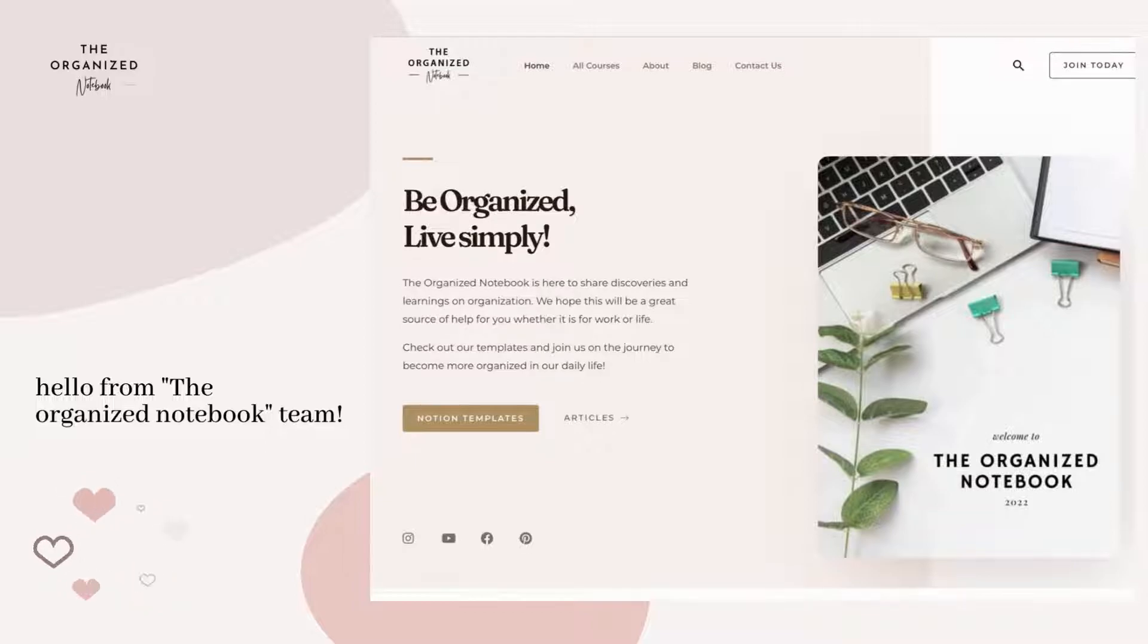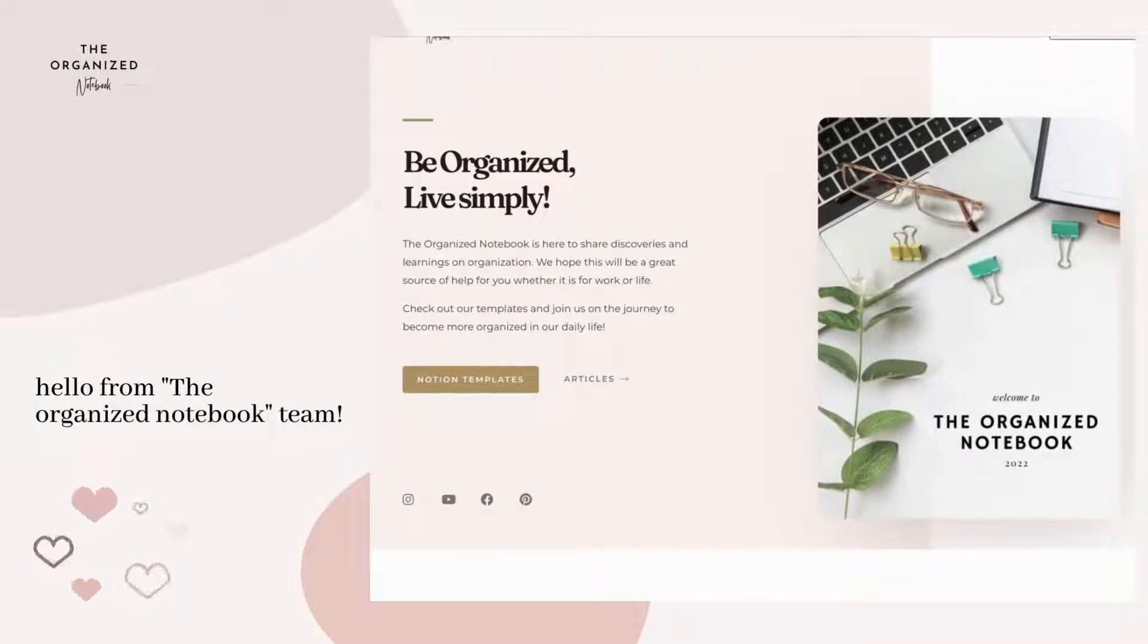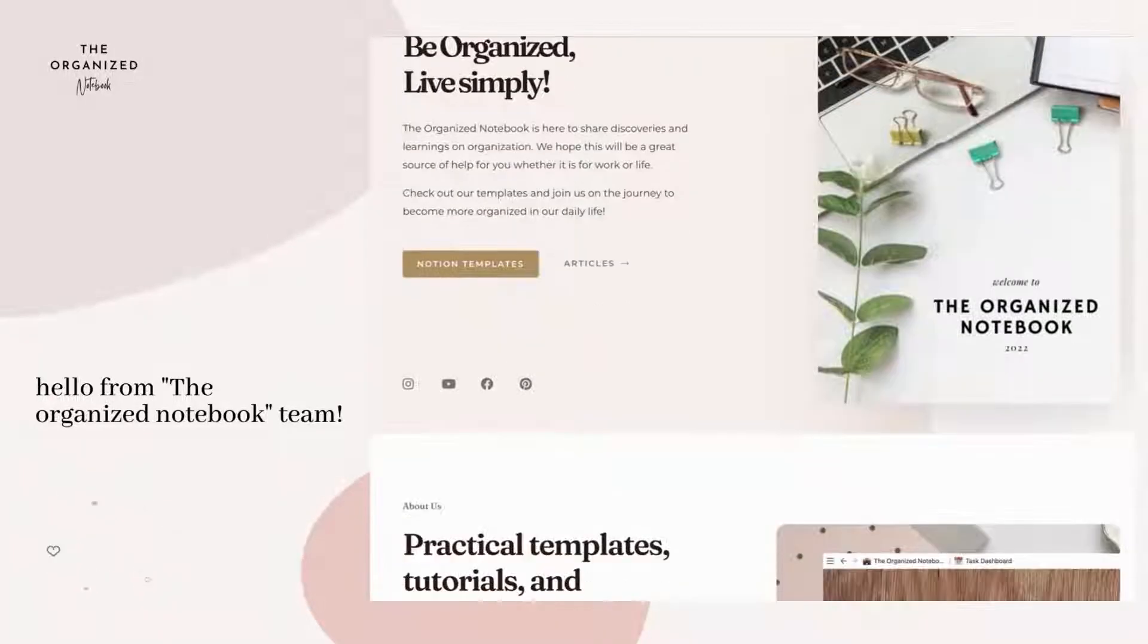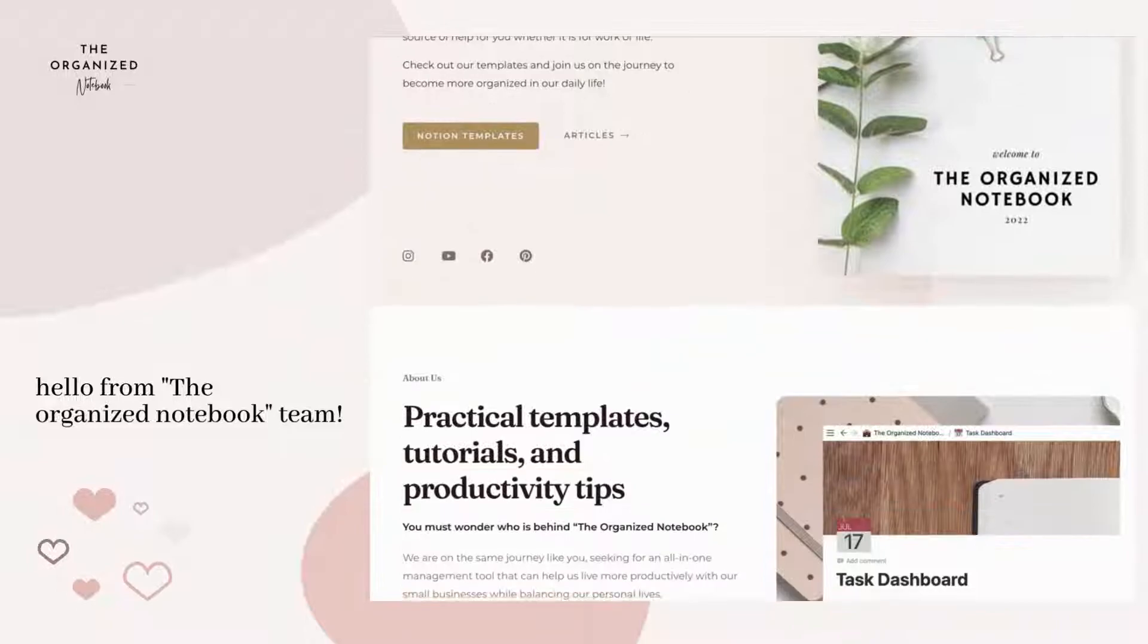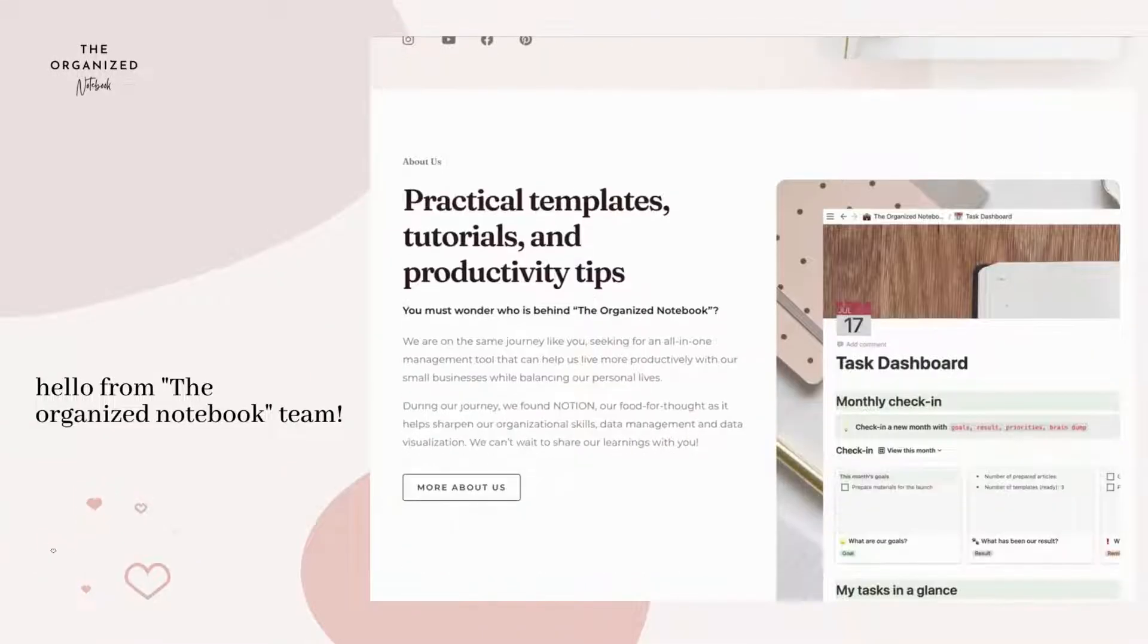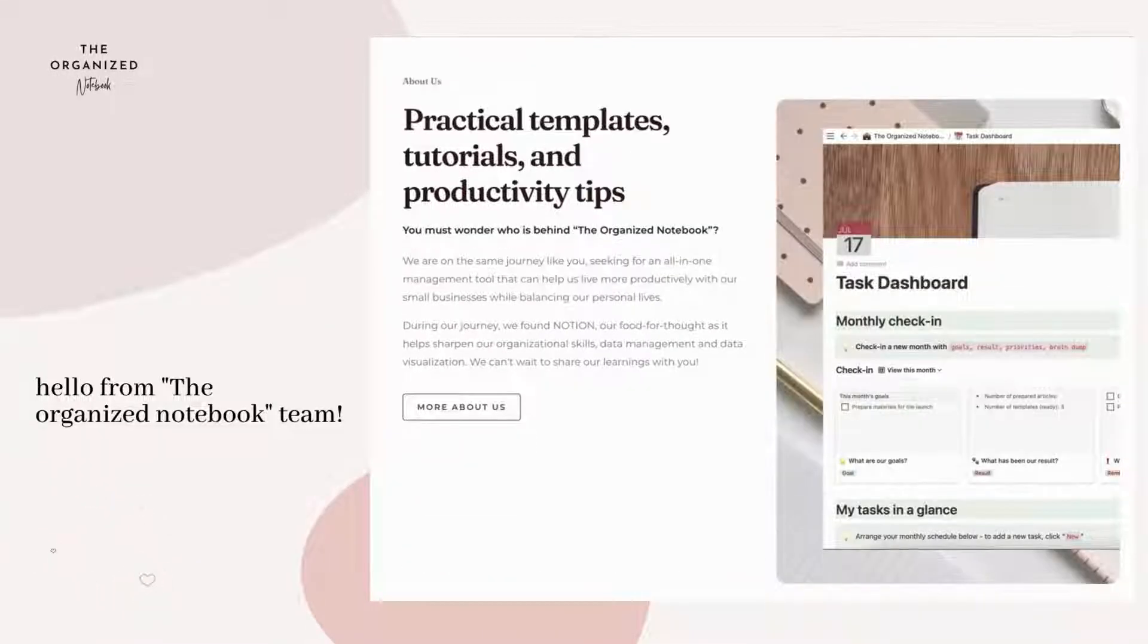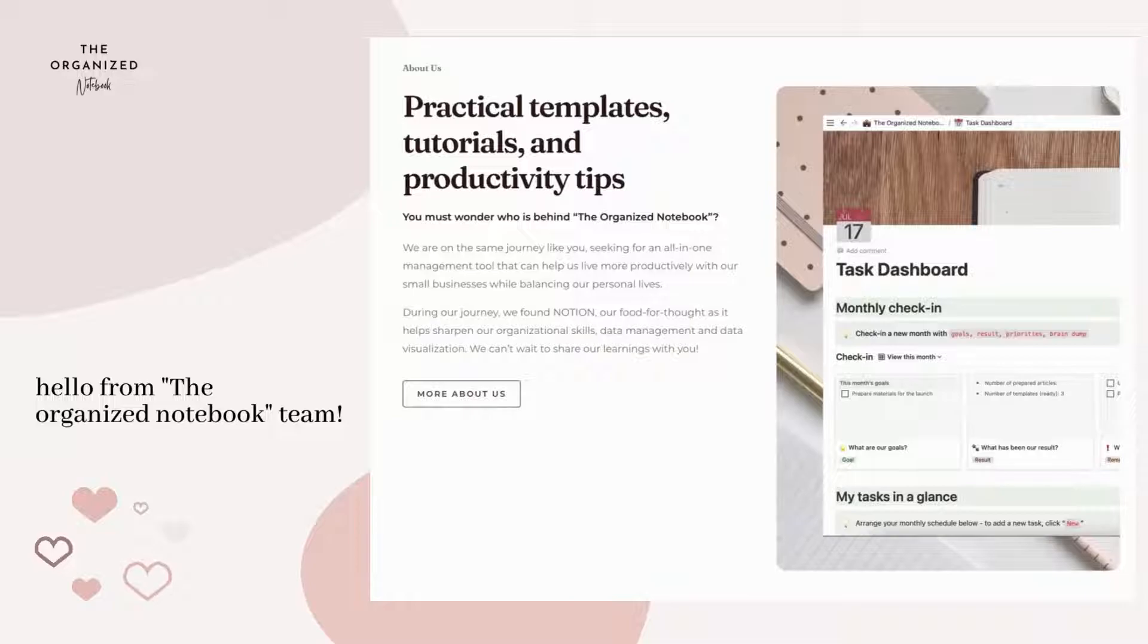Hi everyone, welcome to The Organized Notebook. We're here to share discoveries and learnings on organization. We hope this will be a great source of help for you, whether it is for work or life. Join us on the journey to become more organized in our daily lives.